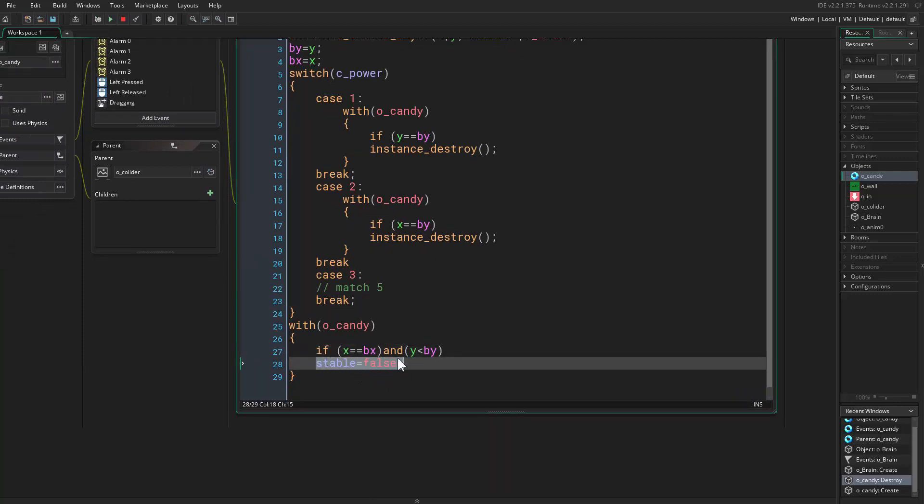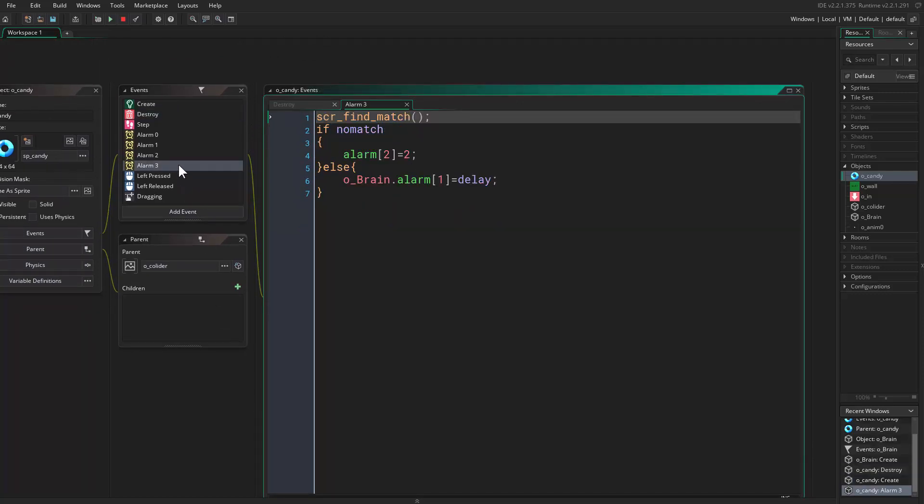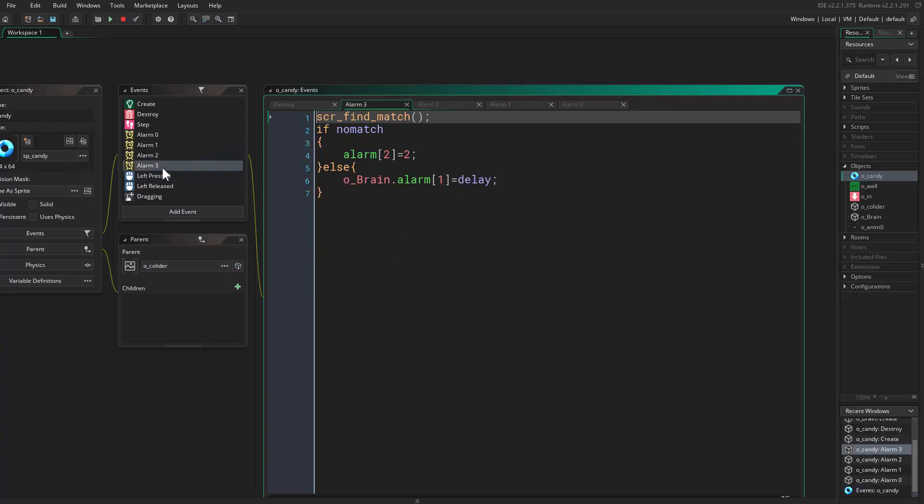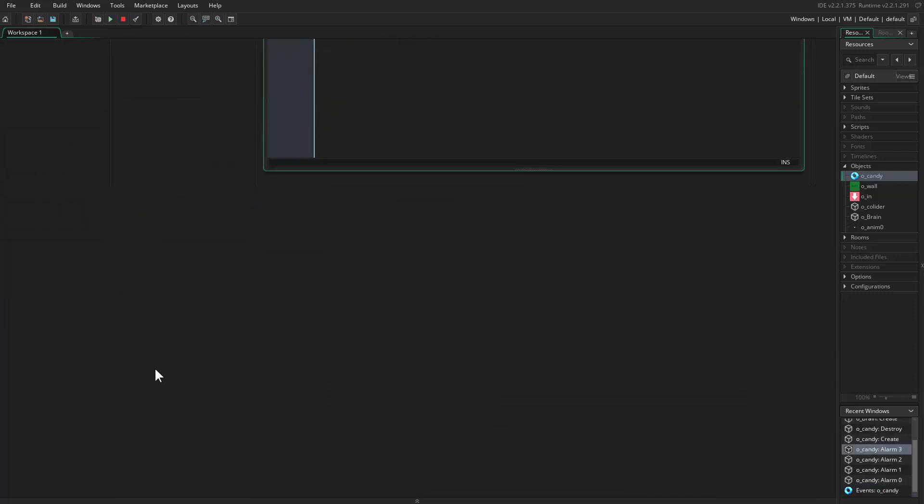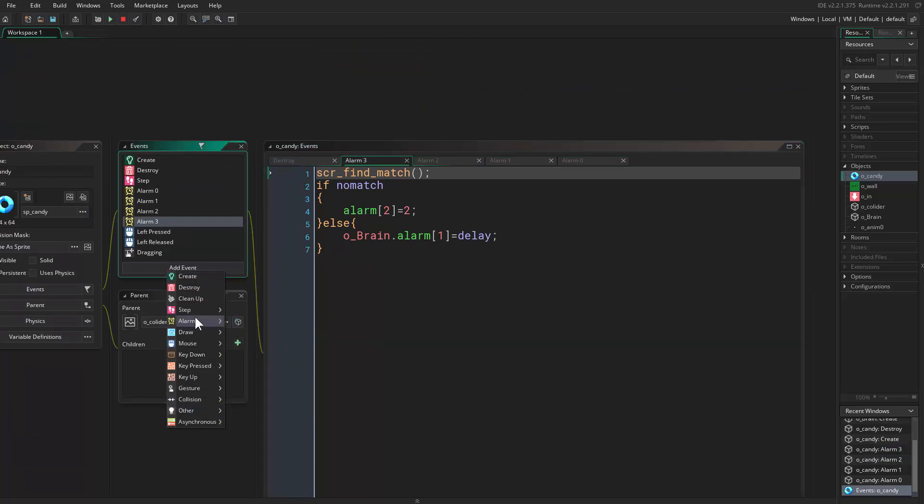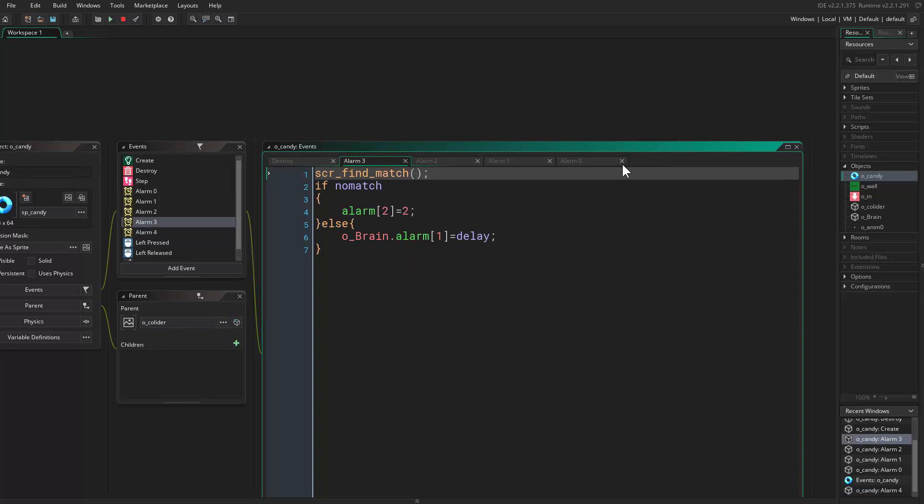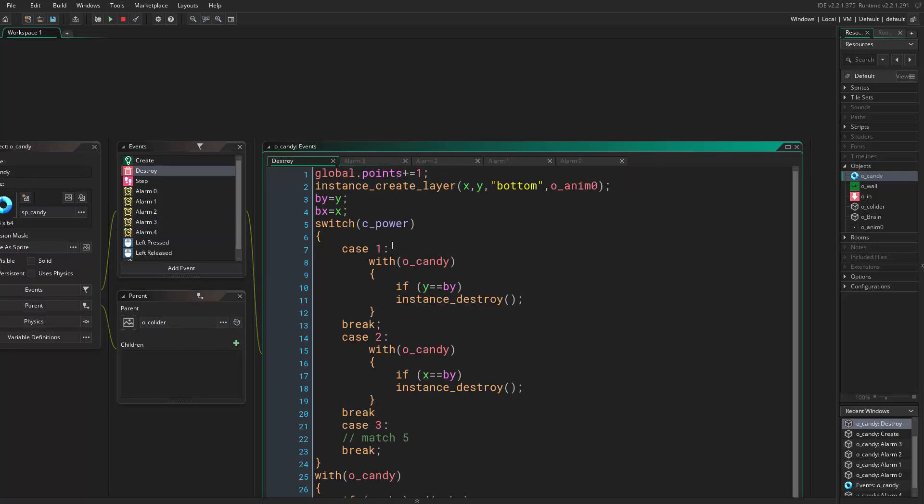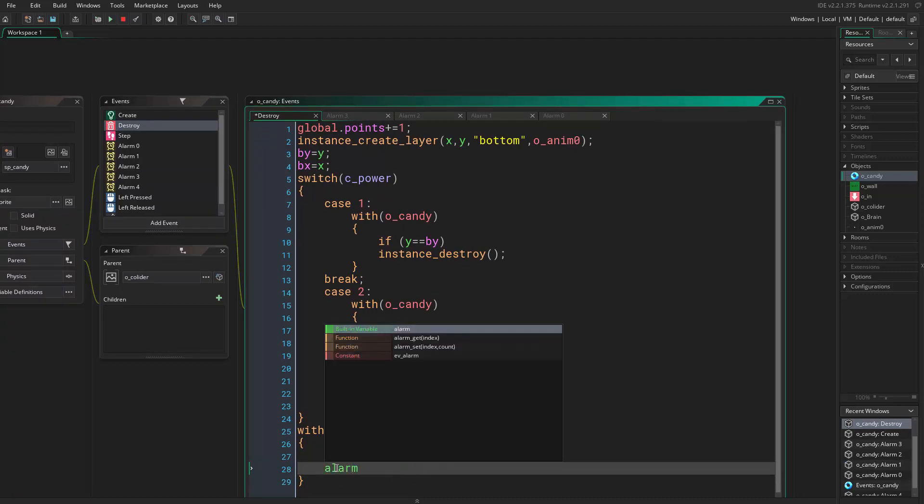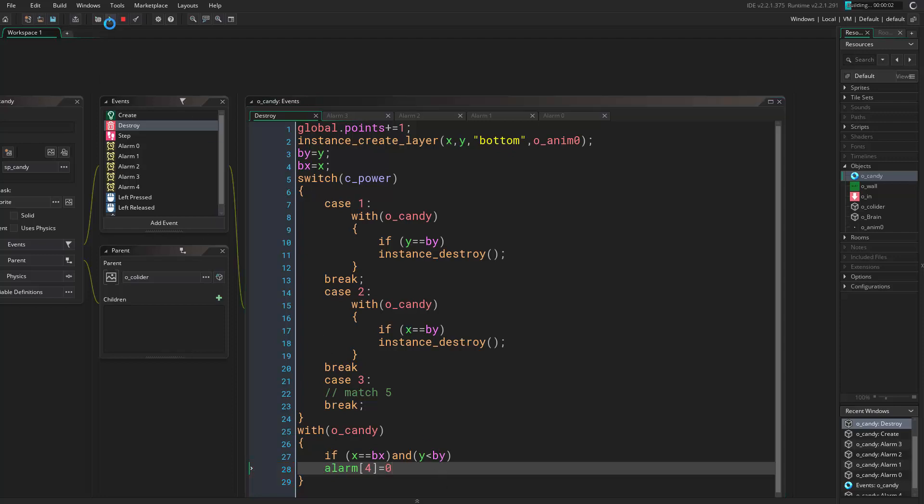How to fix this problem? It's easy. Remember we set this here to reset stable to false. We don't have an alarm, but let's add one. Alarm 4, and here we say stable equals false. And all we have to do in the destroy event is say alarm 4 equals something. This is very good actually because we can delay the falling, then we can show the animation of the destruction.